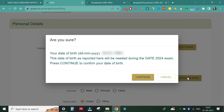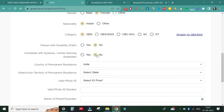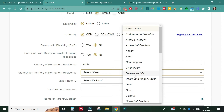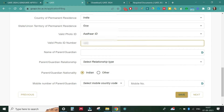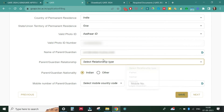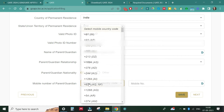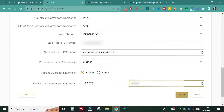Click on 'Confirm Date' — it asks for confirmation because the date of birth will be used for verifying other documents as well. Check your nationality. Select your state — Goa in my case. For valid ID proof, I'll select Aadhaar card and put in the Aadhaar card number details. Then I'm putting my mother's name — you can put your guardian's name as well — and you have to give their mobile number.